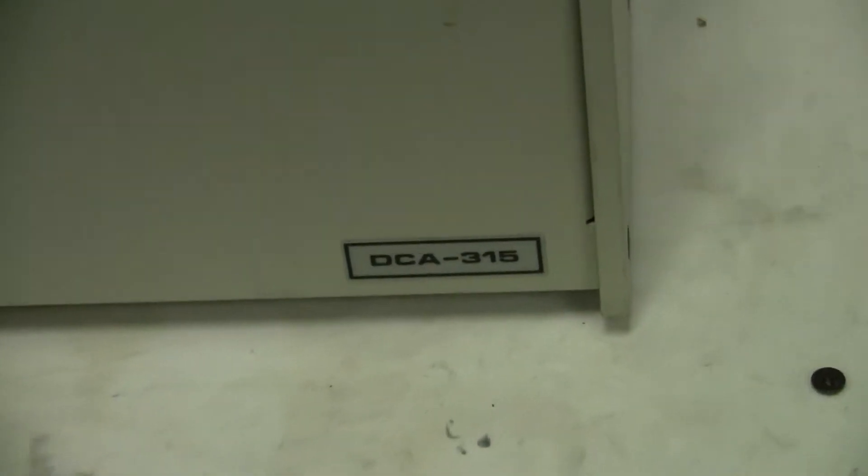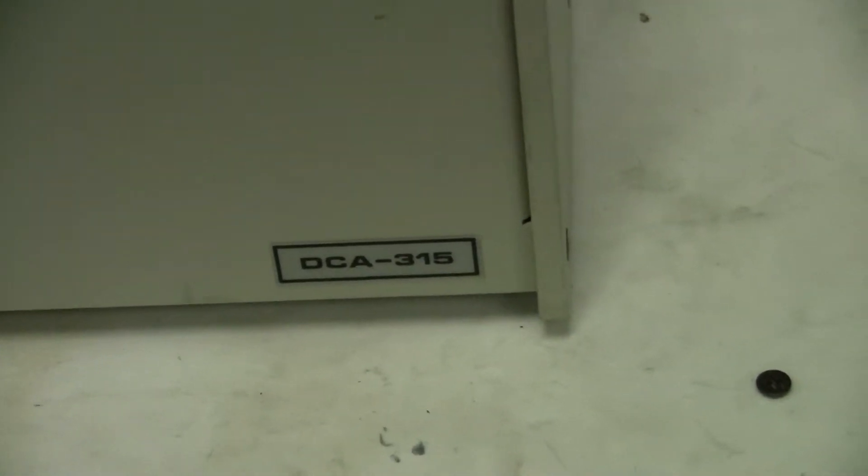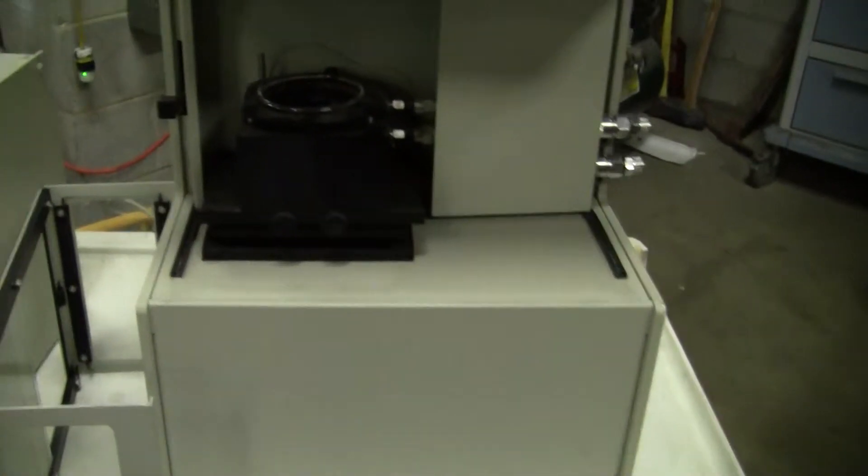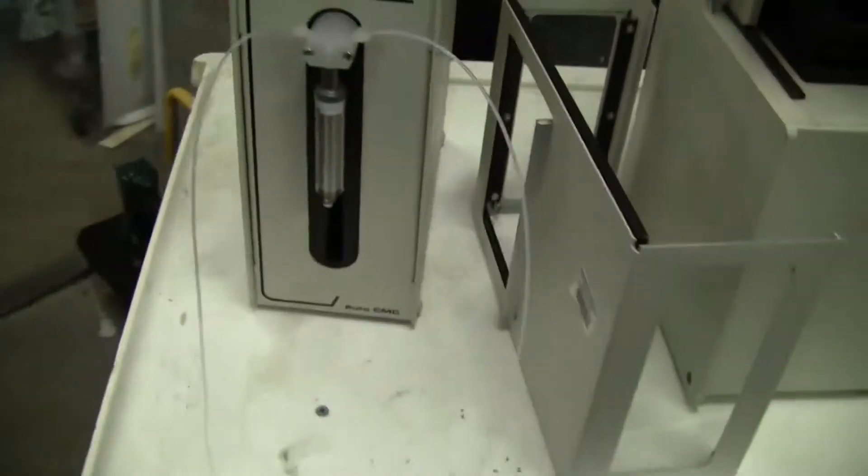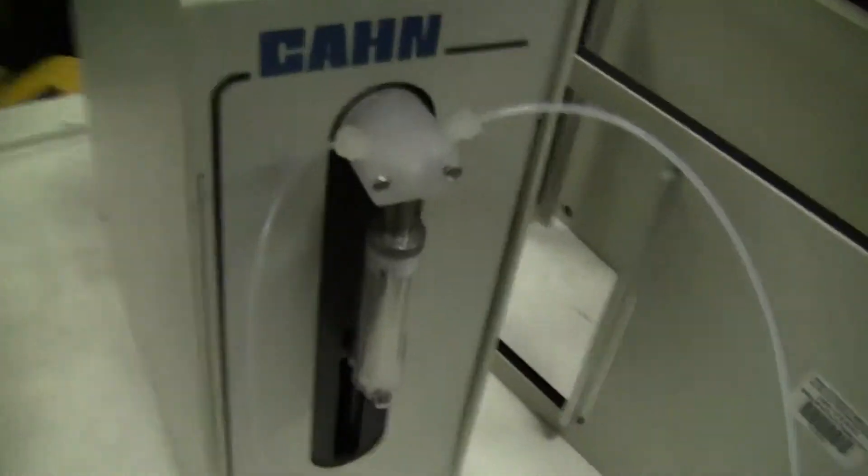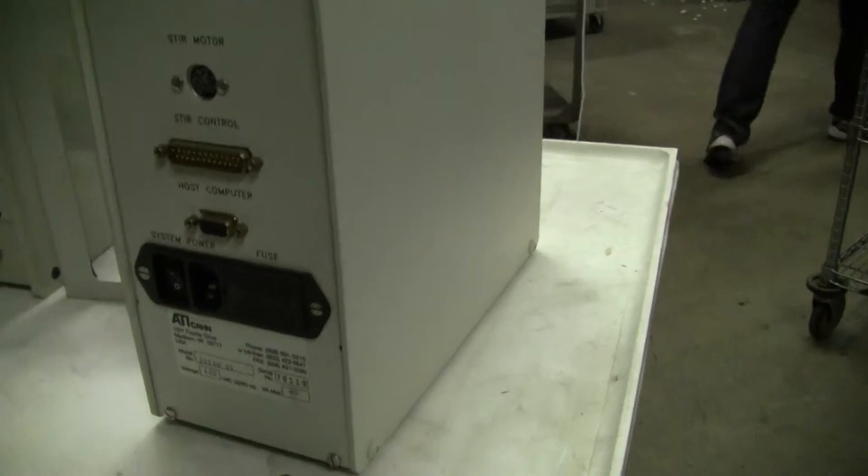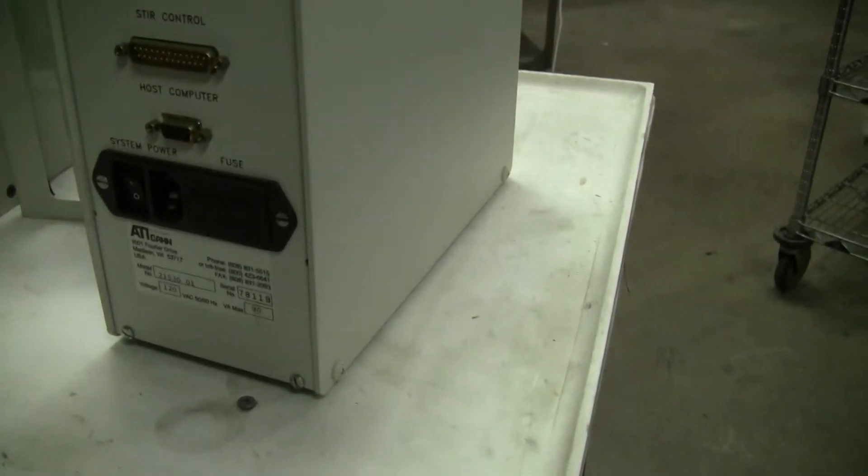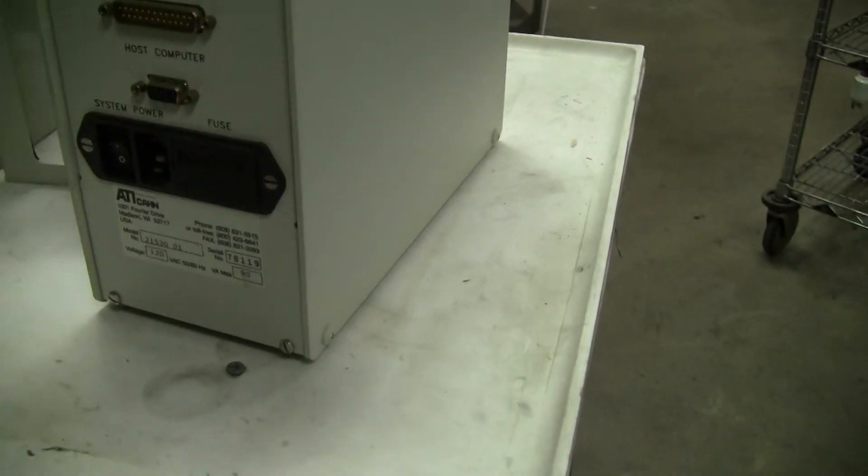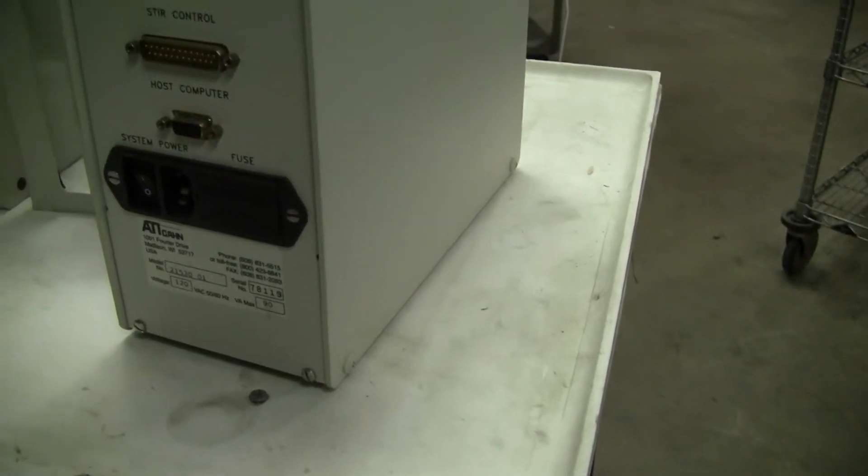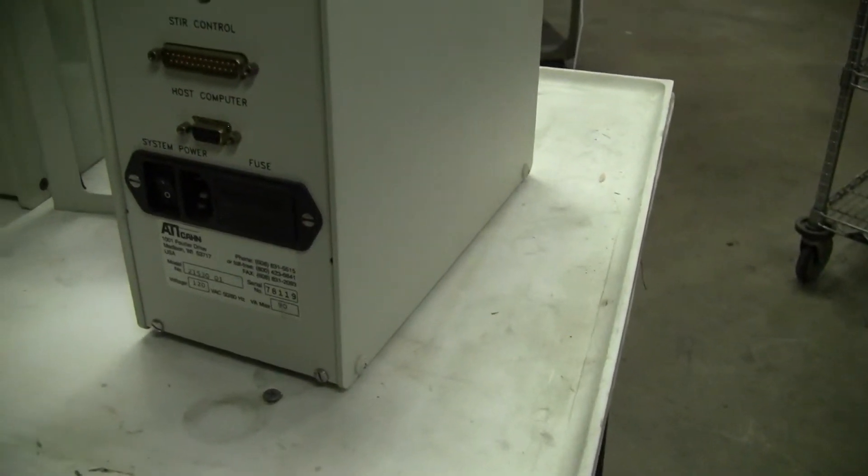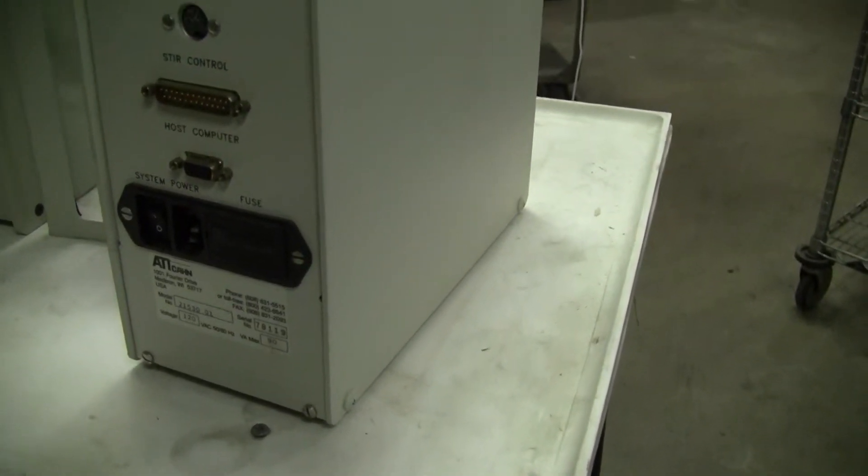It's a model number DCA315. It has a little syringe pump injection pump, also by ATIKahn, the model number there is 21530-01.